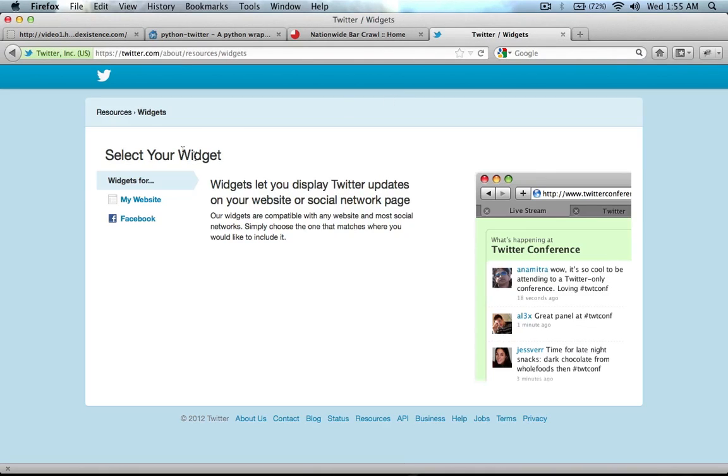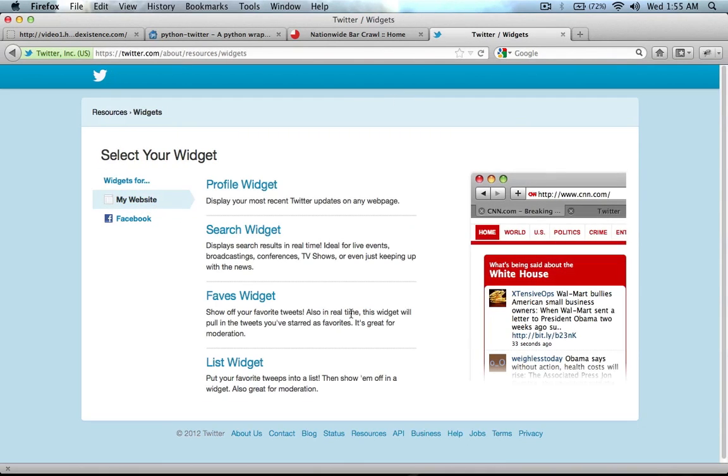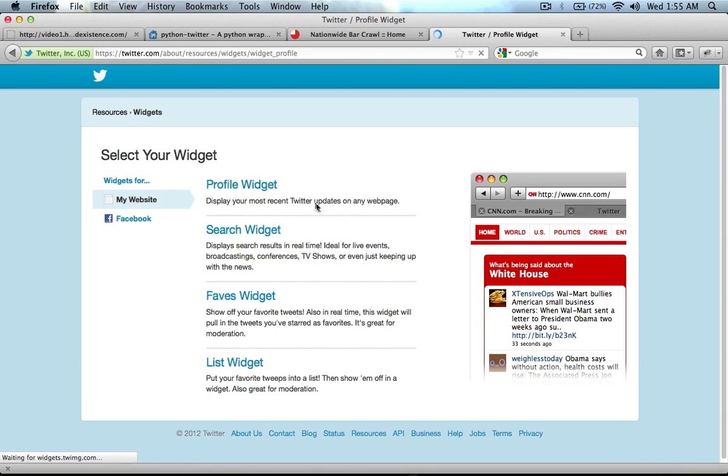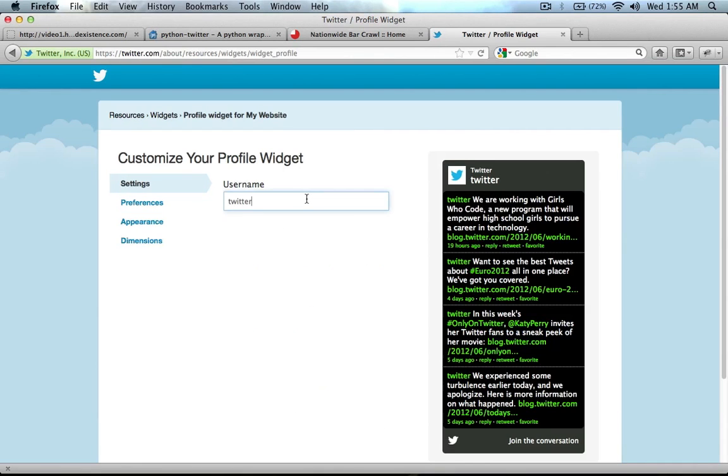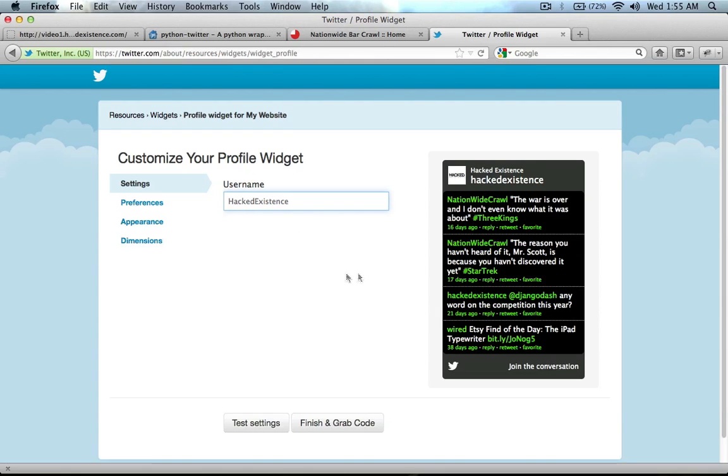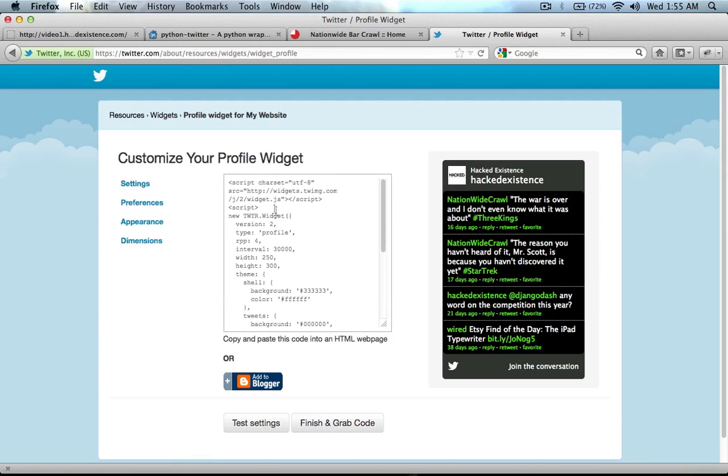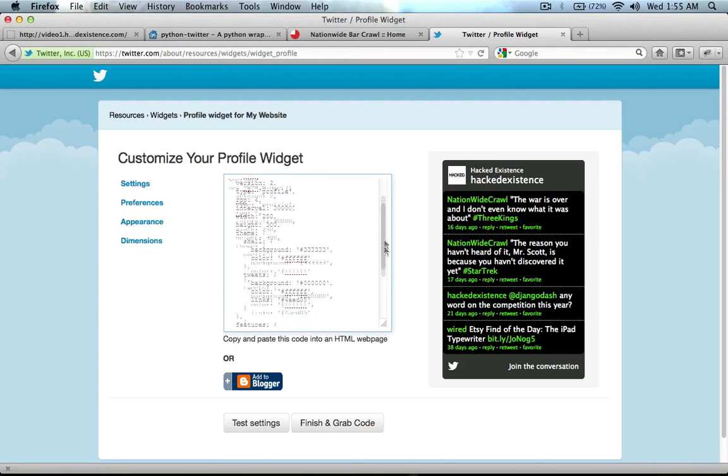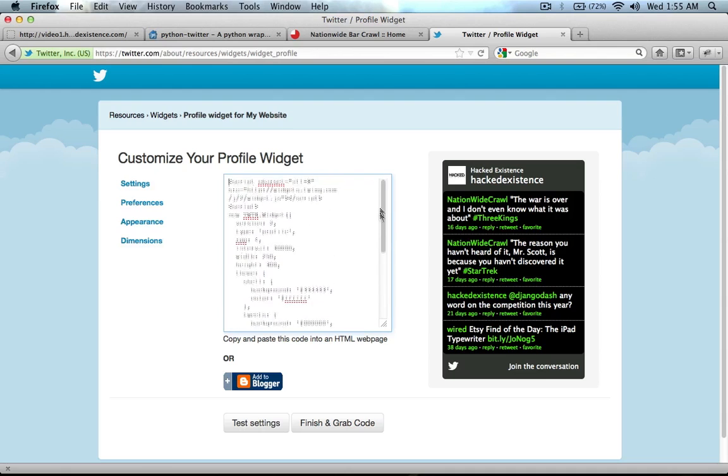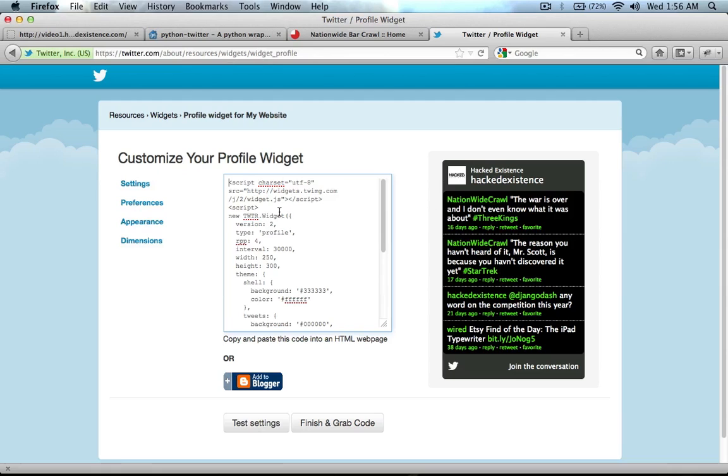So, if you use the standard Twitter widget. Say I want to put it on my website. I want the profile widget. My username is hacked existence. So, this is what it would show up looking like on your website if you were to just say finish and grab code. They give you this JavaScript here that you can dump into your template. And you don't have to do any programming. It will just pop this box right in.